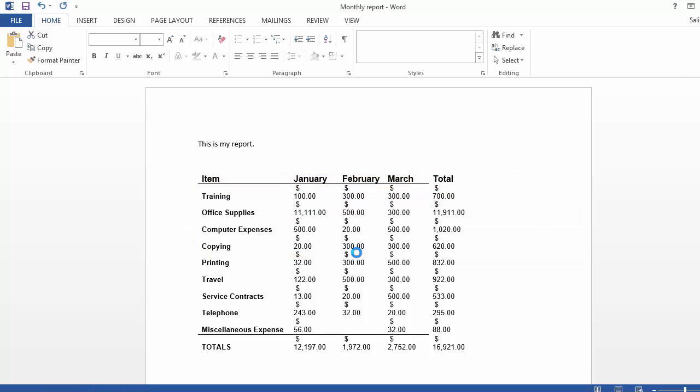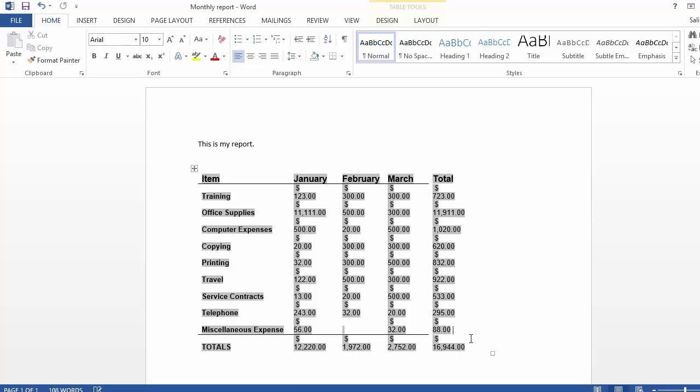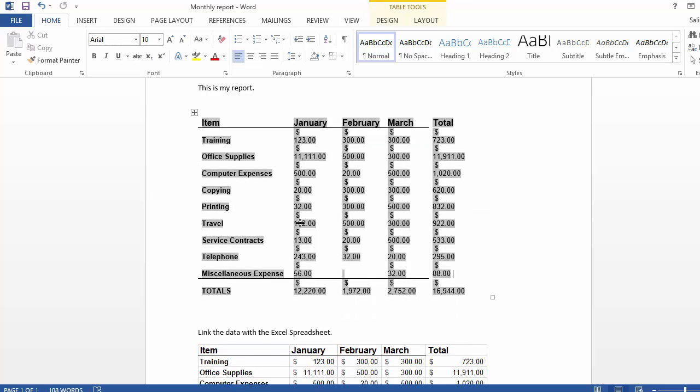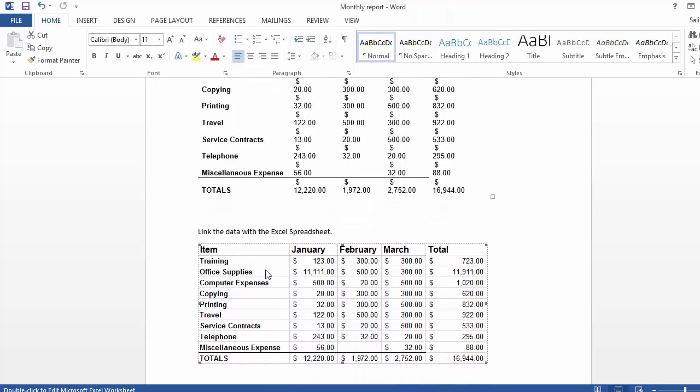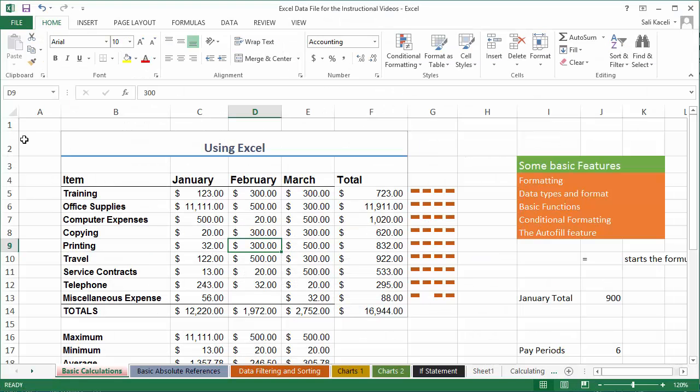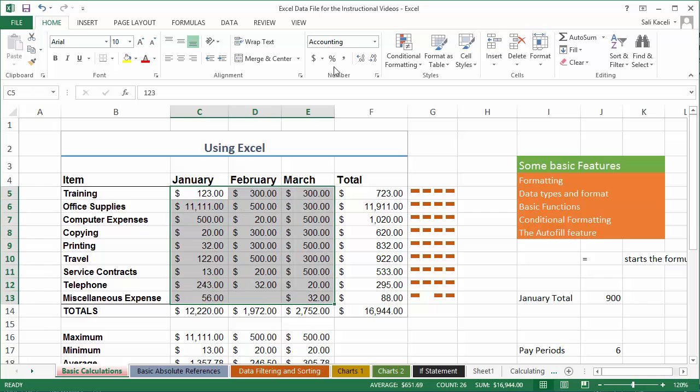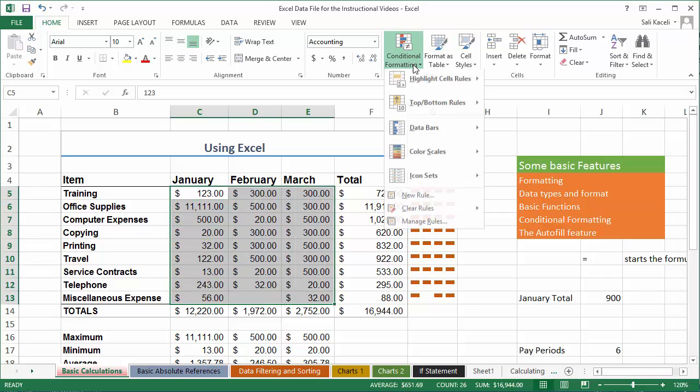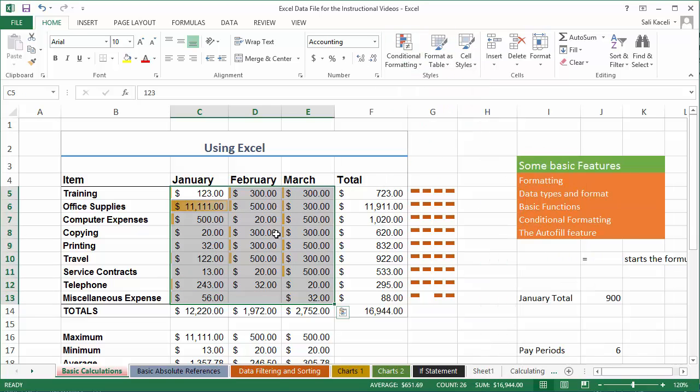So I say yes. And now this is my older stuff here that I had from before, but notice the expense here for January for $123 has been updated. So the idea is that whatever you change here in Excel, as you're keeping track of things, it'll be automatically posted and linked with Microsoft Word because we linked that data earlier.